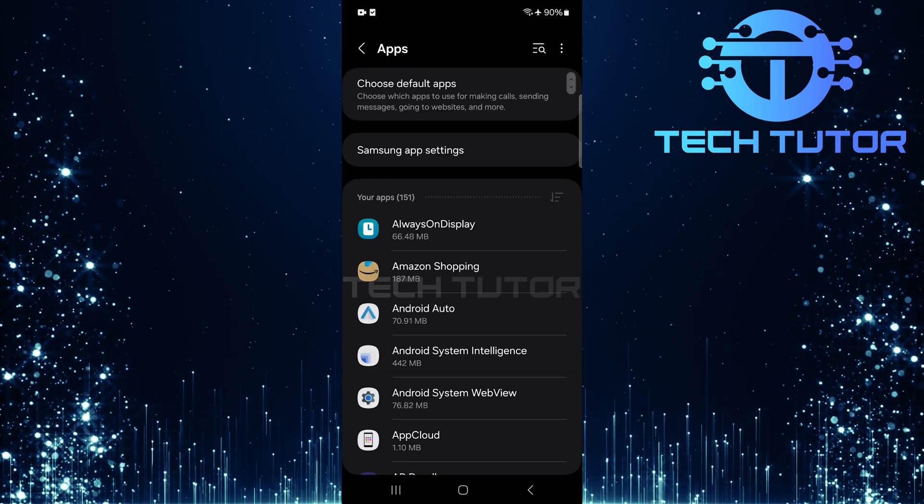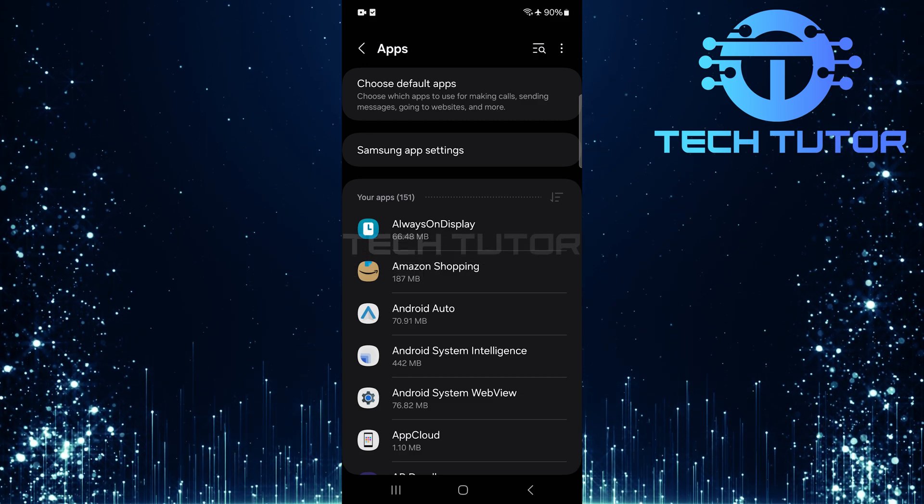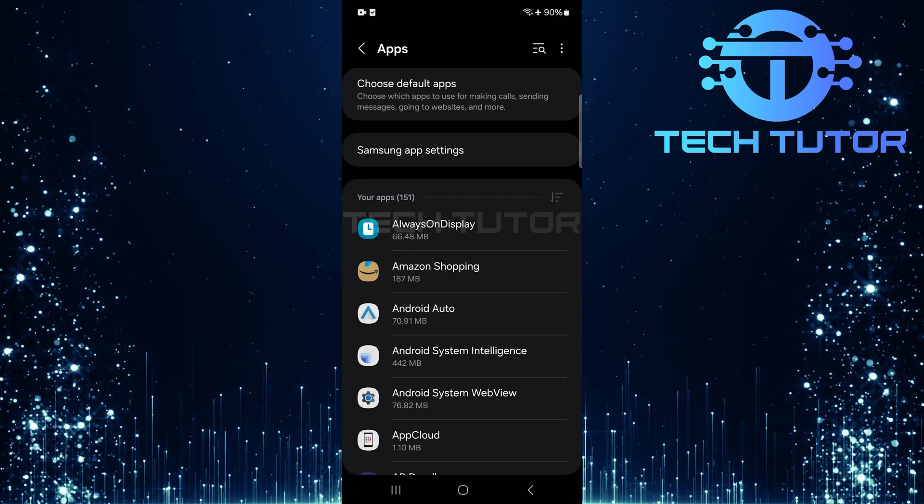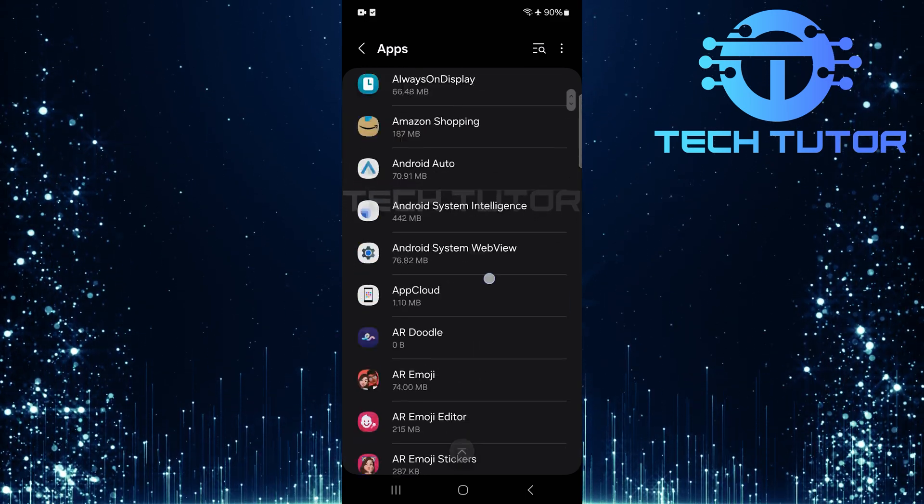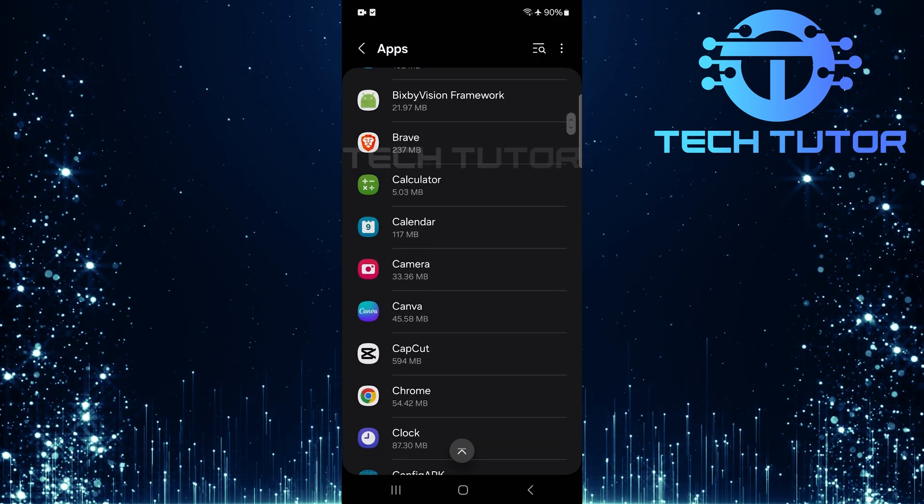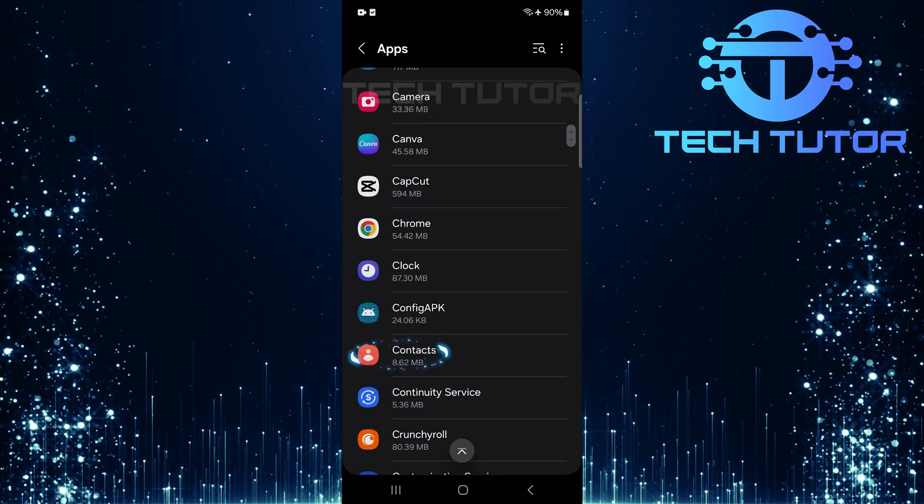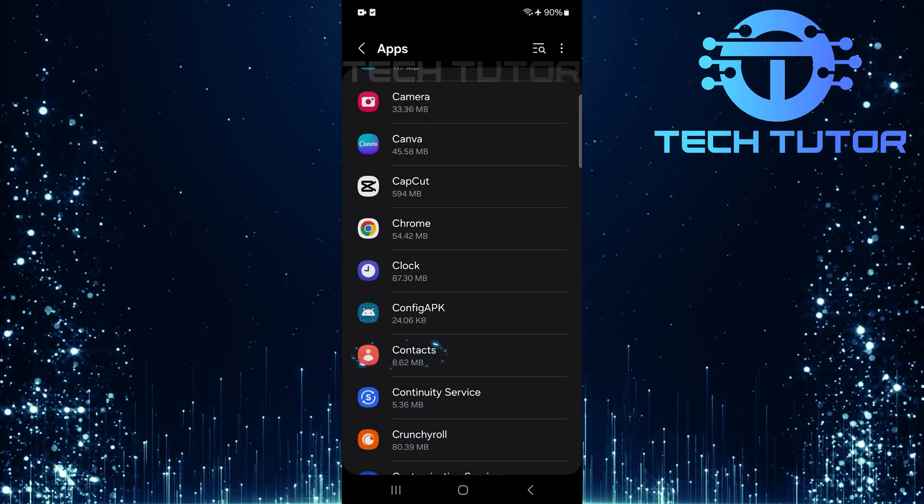Here, you'll see a list of all the applications installed on your device. Now, scroll through this list until you locate the contacts app. Tap on it to open the app info page.